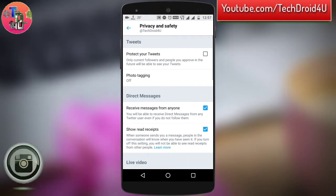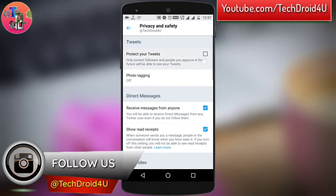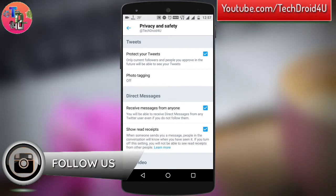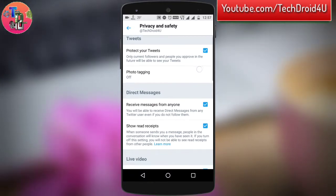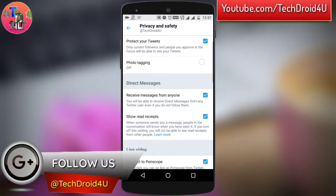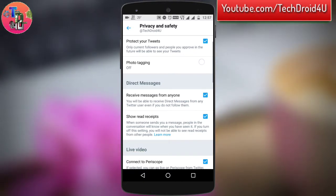Simply click on it and turn on Protect Your Tweets. Turning this on means that only current followers and people you approve in the future will be able to see your tweets.